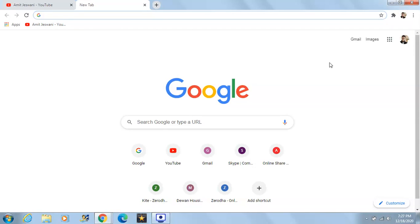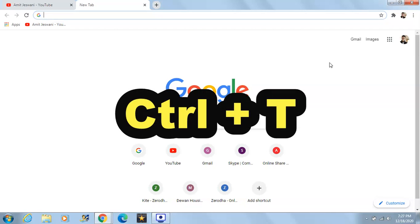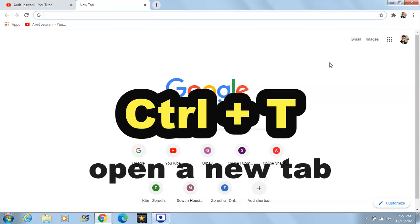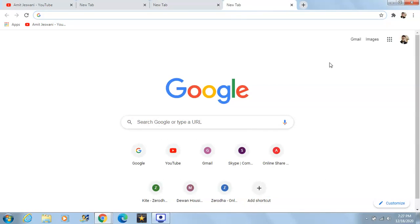The first shortcut key is Ctrl+T. Ctrl+T will help you open a new tab without using a mouse. Let's check it out — again Ctrl+T, yes it will help us open a new tab.